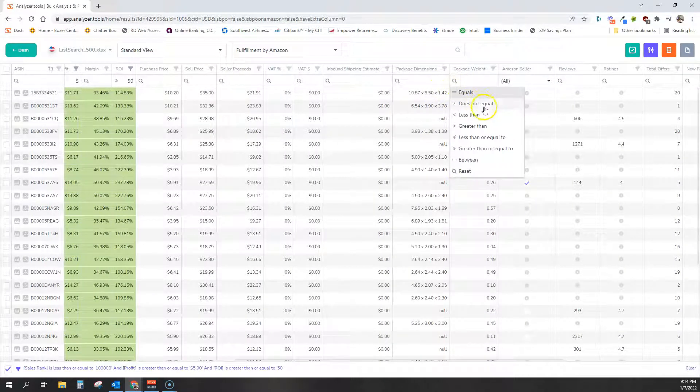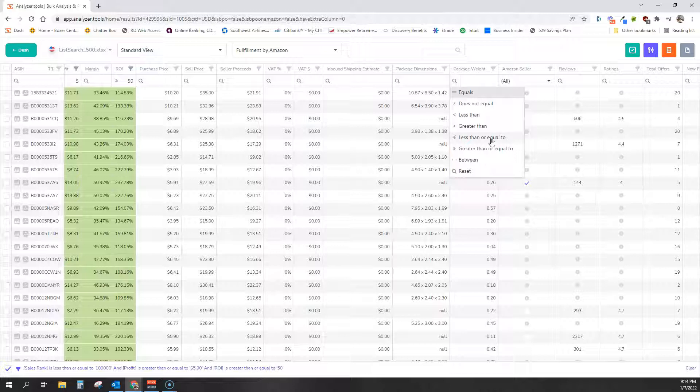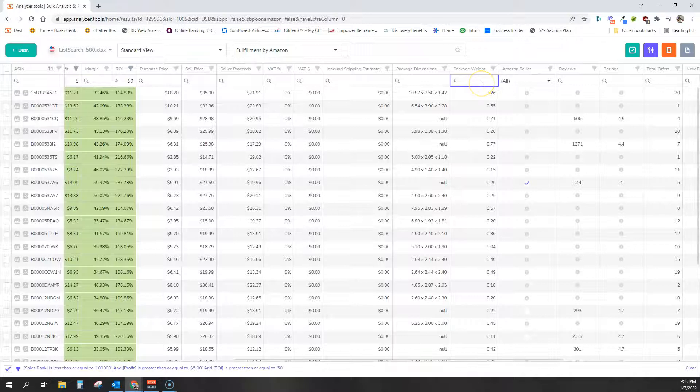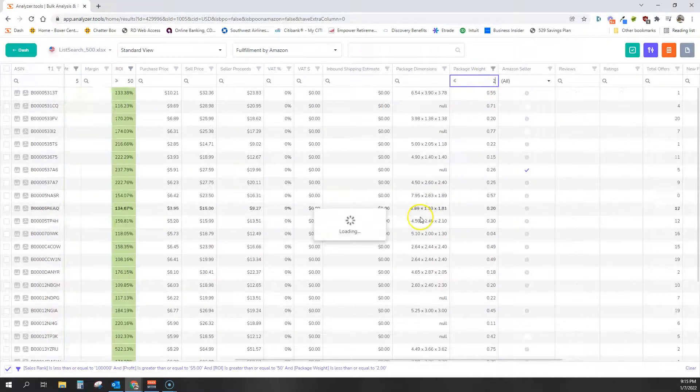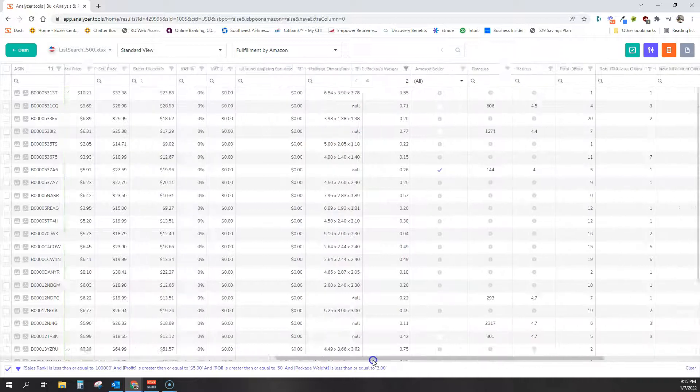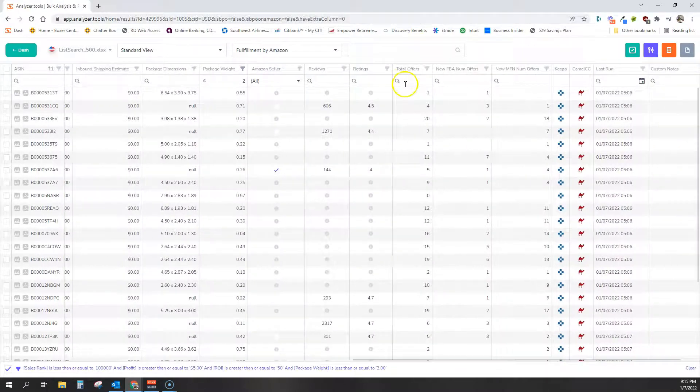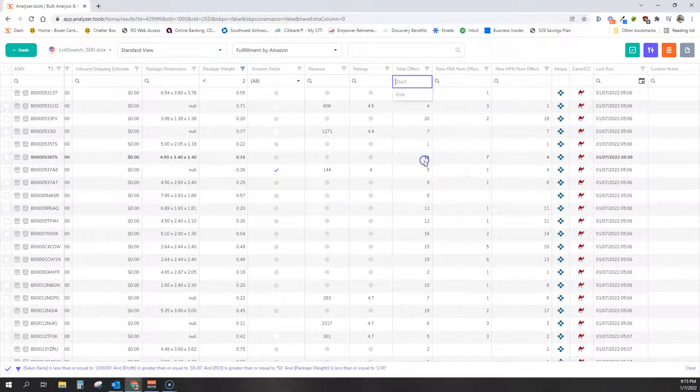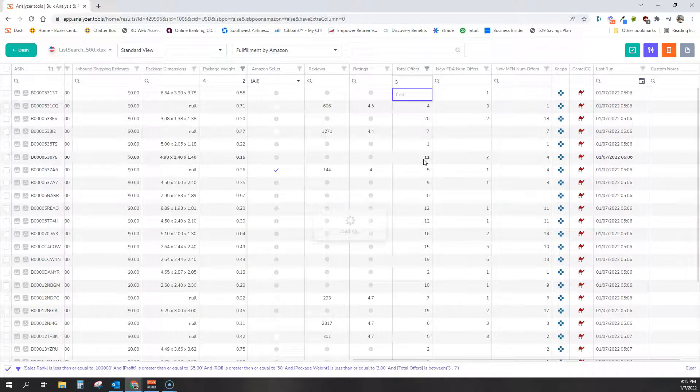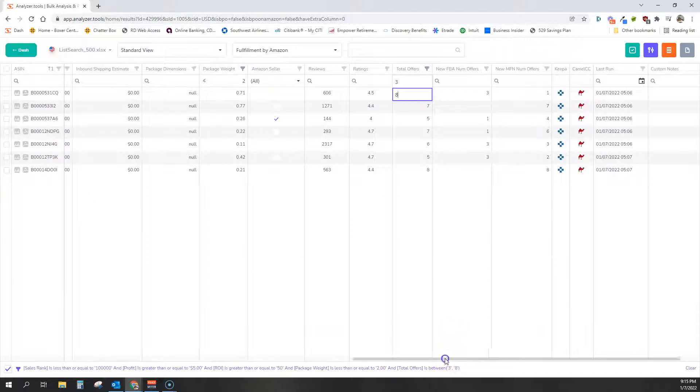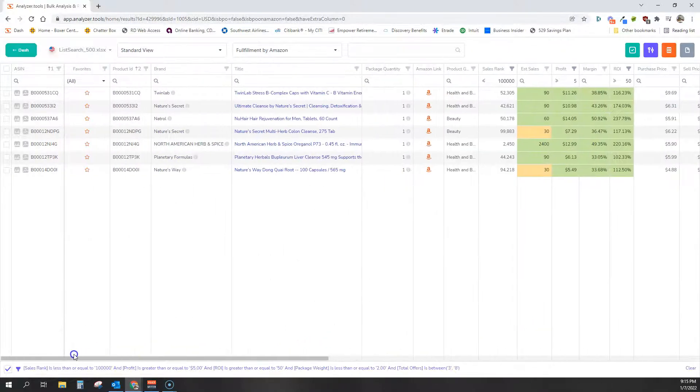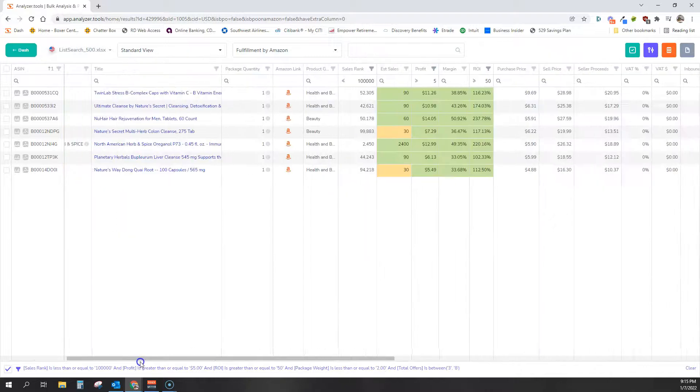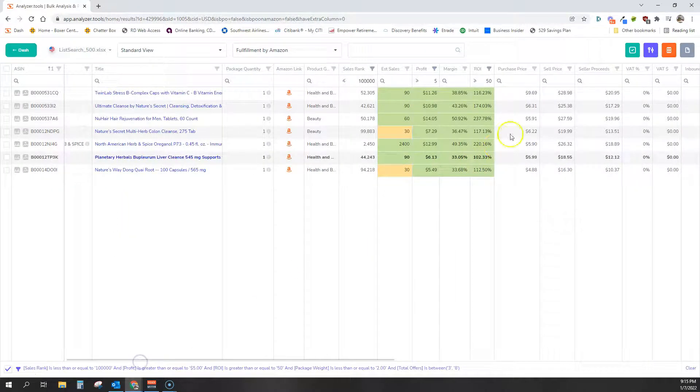Sometimes package weight is interesting because you can avoid heavy products that will cost you in shipping. So let's do package weight is less than two pounds. And we'll filter offers between three offers on a listing and eight offers on a listing. You can see we very quickly got to a short list here from 482 products, but we're not quite done yet.